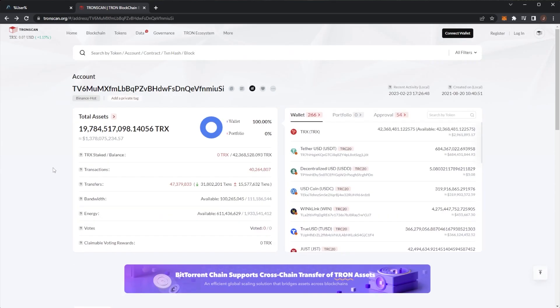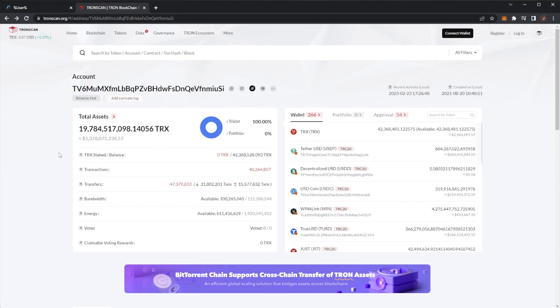If you do have the wallets that you may have deposited to or received withdrawals from, you can drop them in the comment section down below. There might be auto filtering that removes your comments, but I can manually go through and approve them. So sorry if your comment does get removed, it's just an automatic YouTube thing to remove spam. But the comments will be pending and then I can go ahead and approve them.